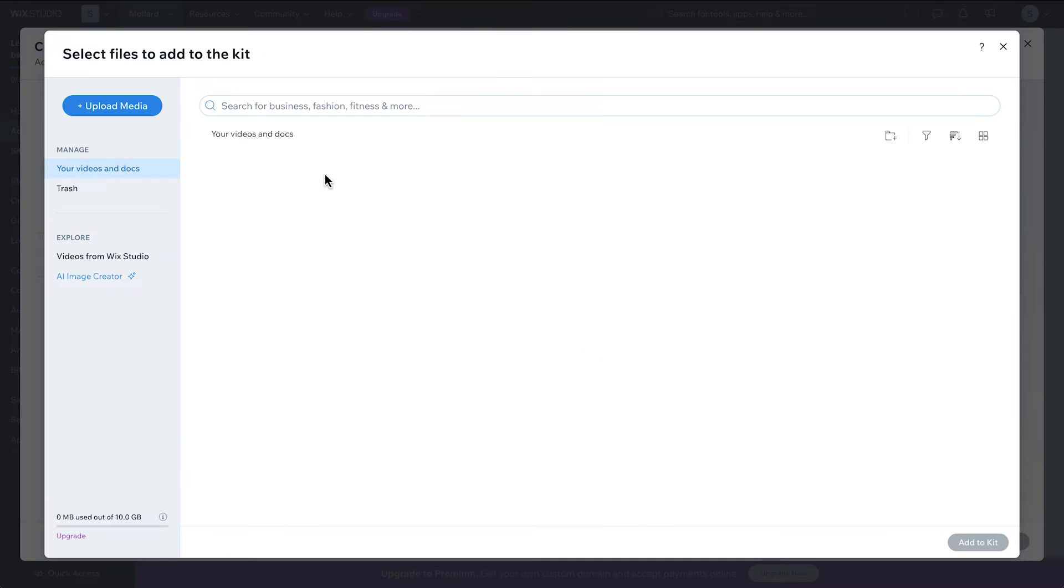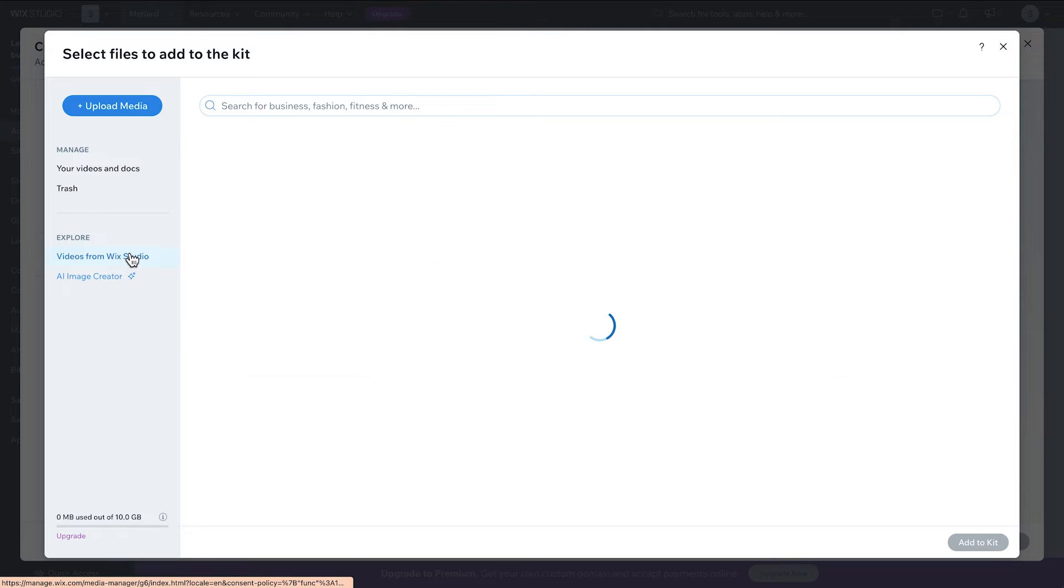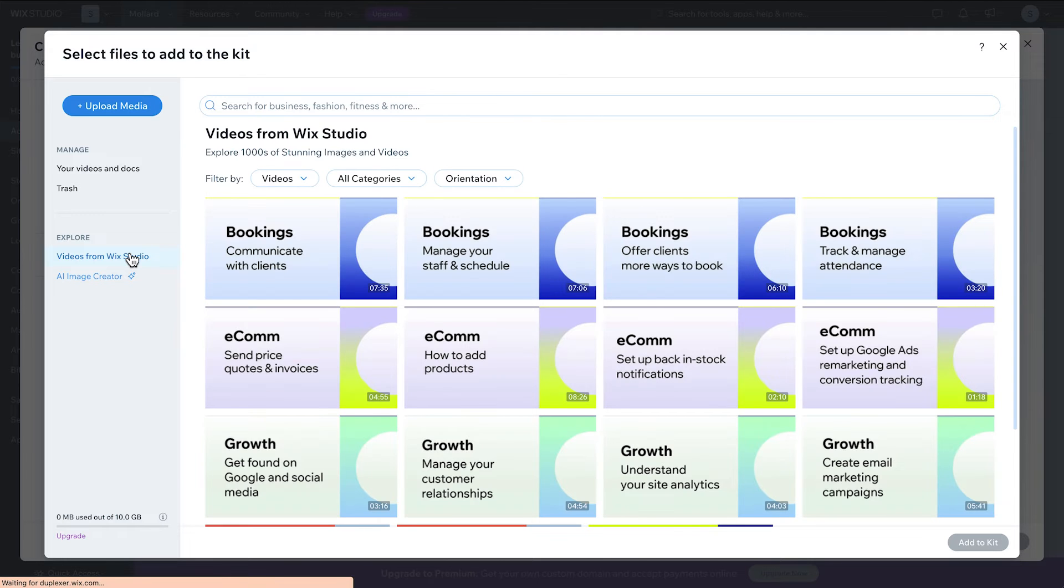Add your resources and upload your files here, or choose from some Wix Studio tutorial videos that might help them out.